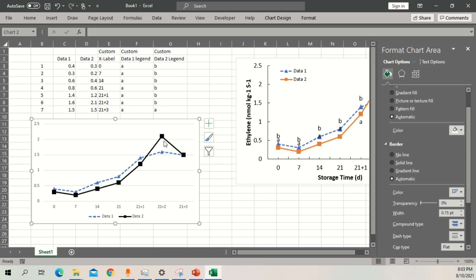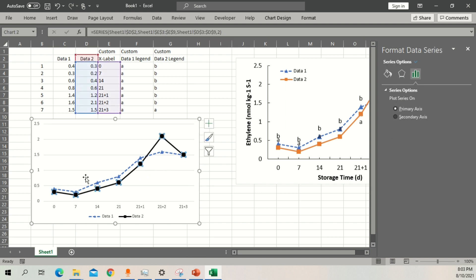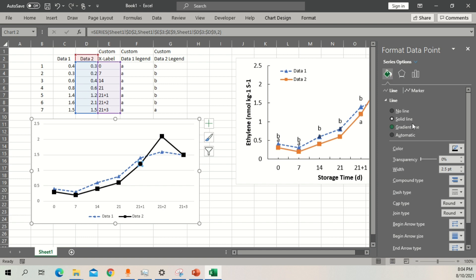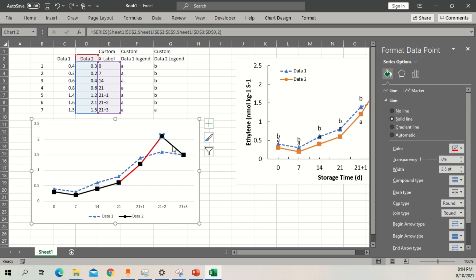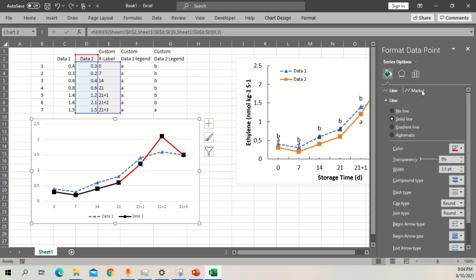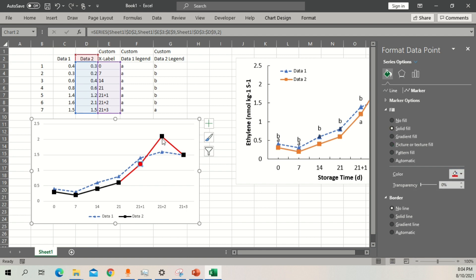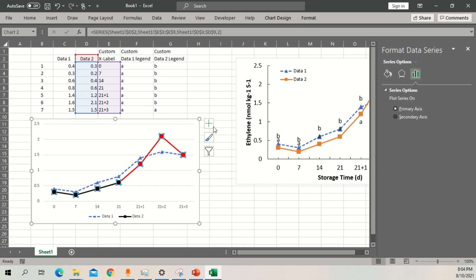Now we want to highlight the increasing part of the data. If you click on the line, all points are selected. Click one more time on a specific point and only that individual point gets selected. Go to Fill and Line, select solid line, and change its color to red. Do this for each segment you want to highlight. Remember: one click selects all, a second click selects the individual point. Once selected, go to Fill and Line, click on Markers, select solid fill, and change the color to red as well.